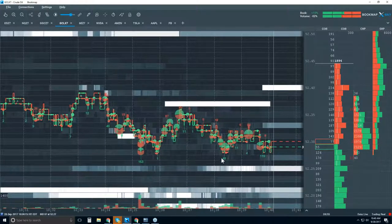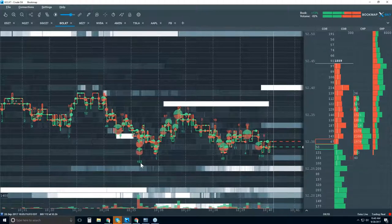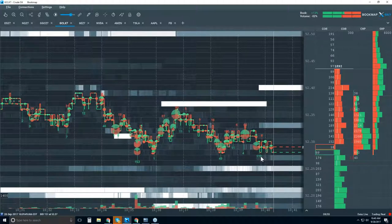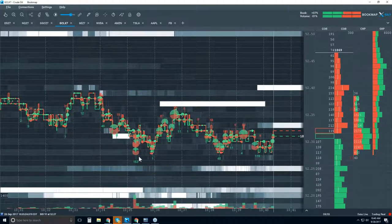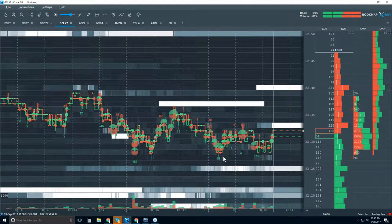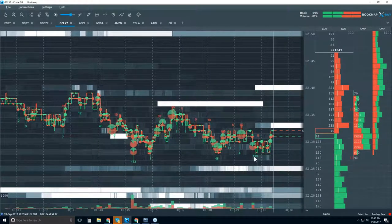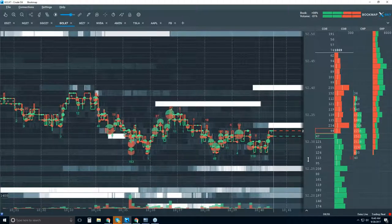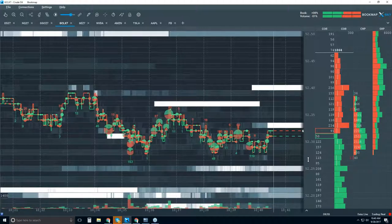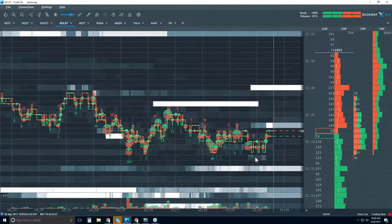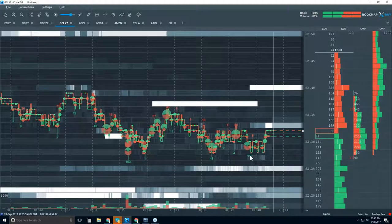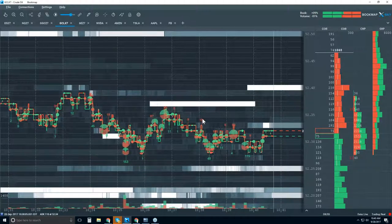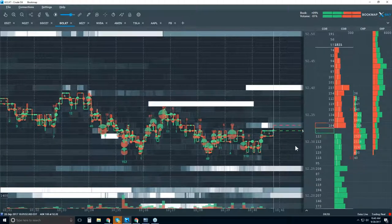Price will come back down into that area and trade more than what is actually in the book. We capture the difference and project it onto the chart. So 153 contracts here — which is large for crude — 119 here, 48 here. We're getting insight to where larger players are absorbing without showing liquidity. They're getting positioned and filled with hidden orders at these price levels. If it's on the bid side, they are long; on the other side, they are short.